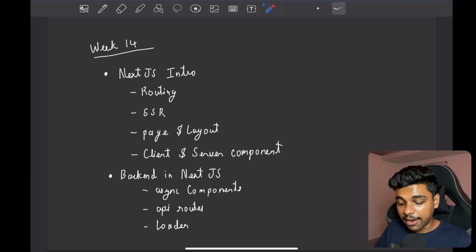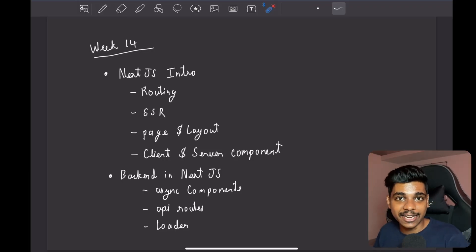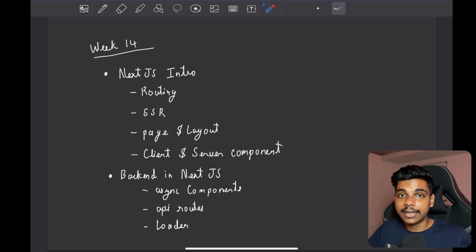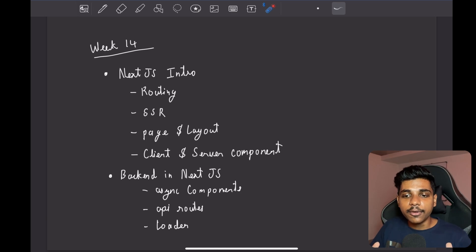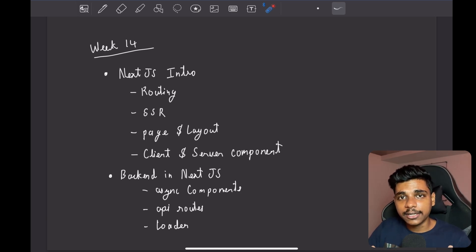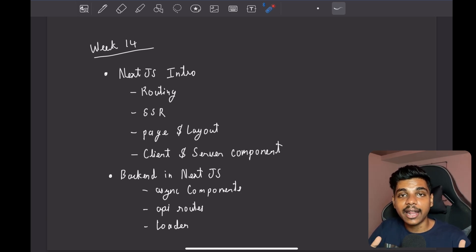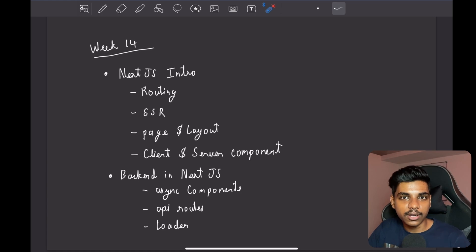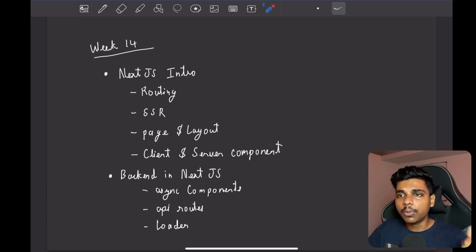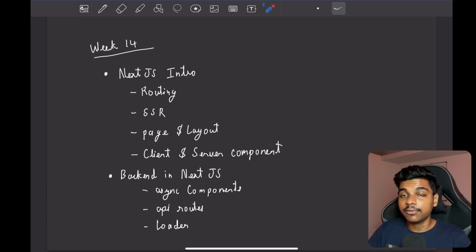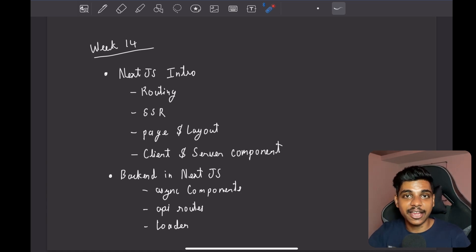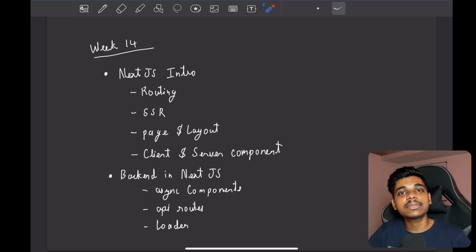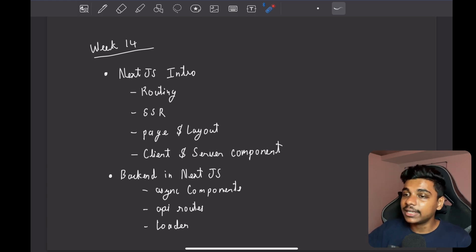In week 14 we dived into Next.js. So far we have learned React and when it comes to React we know it's just a library, it's not a framework. So to perform routing we need another library such as React Router. If we need to do something else then we need another library.